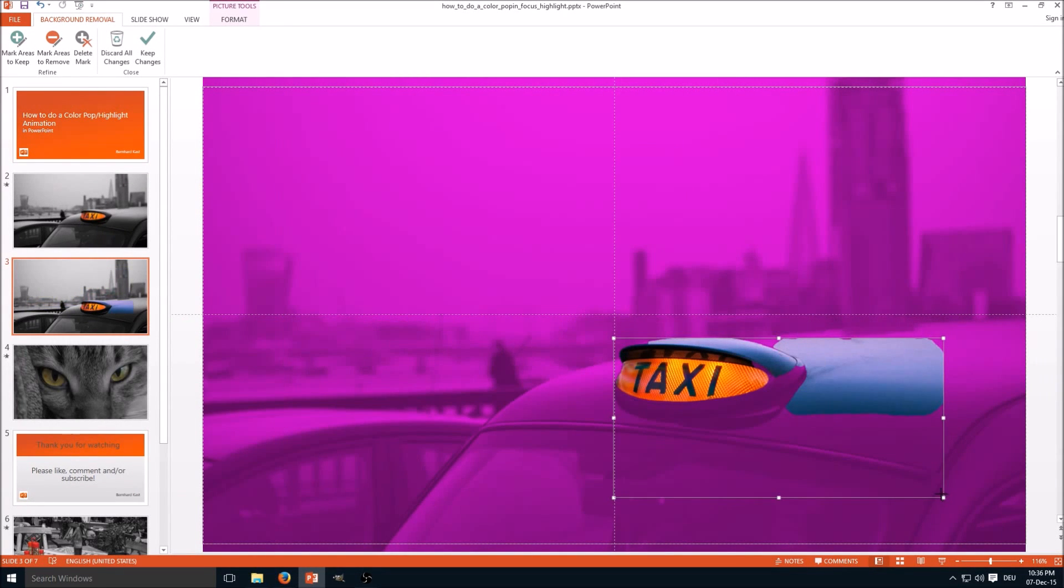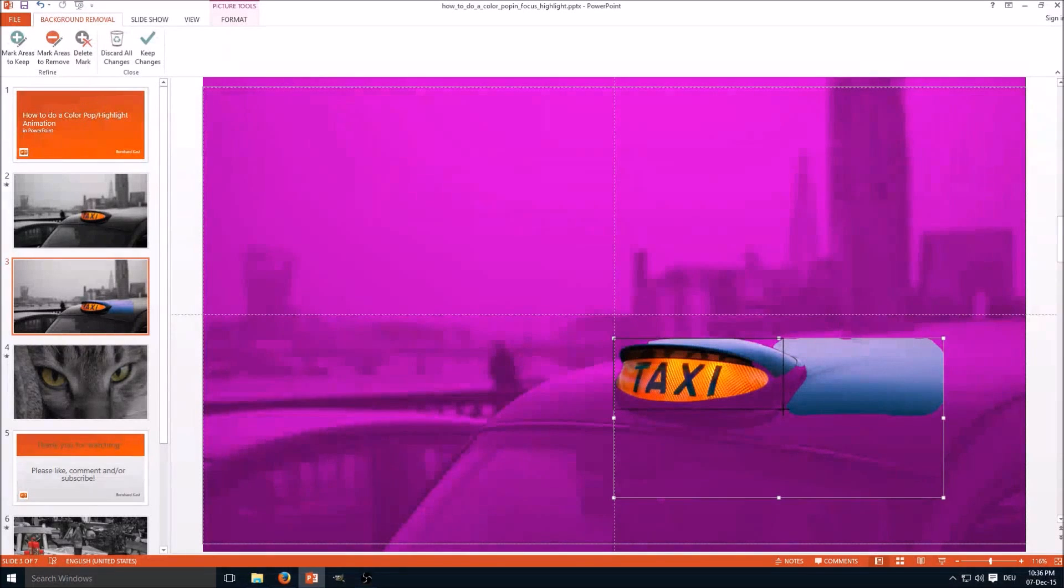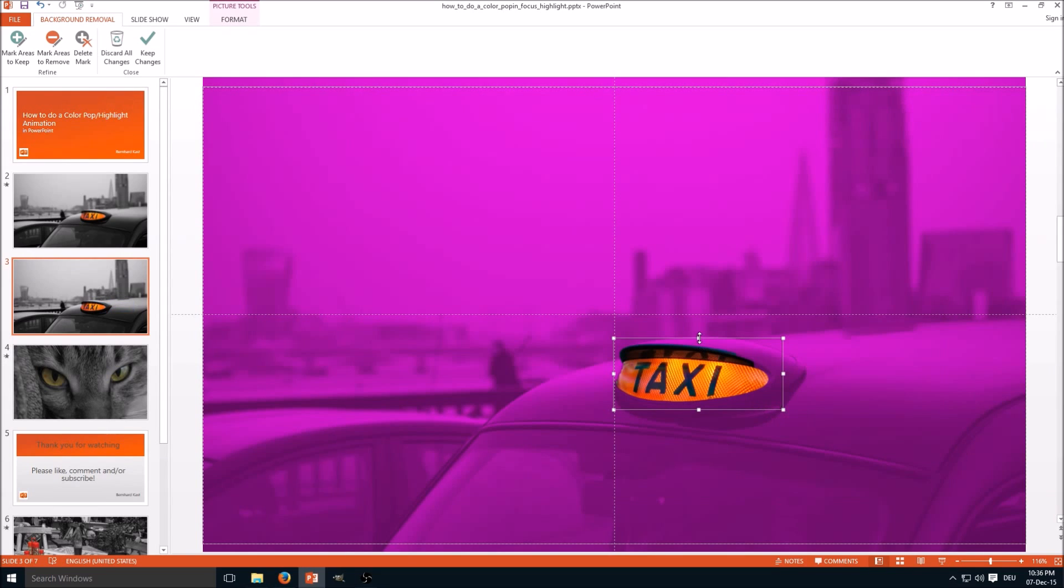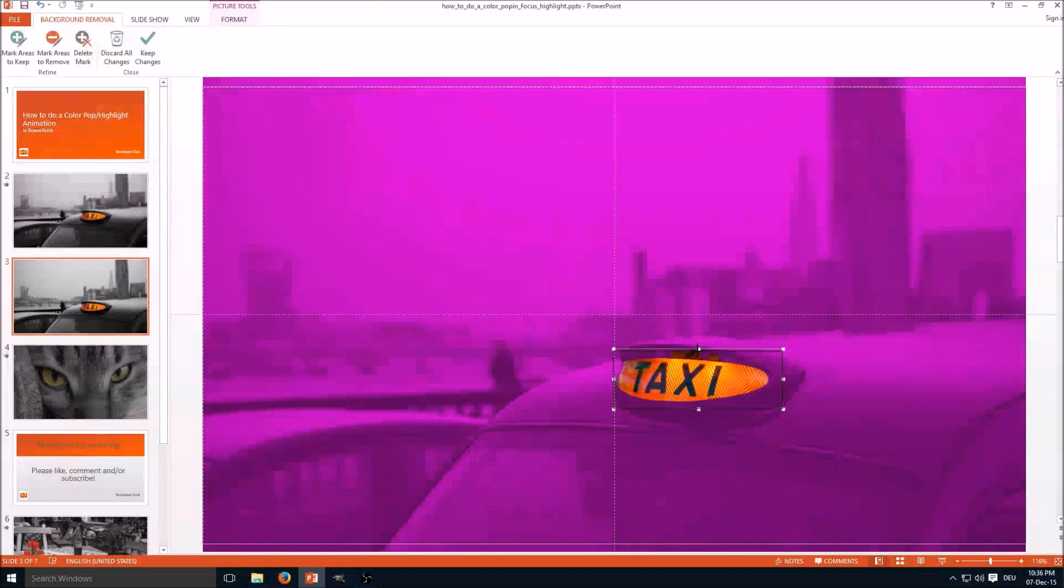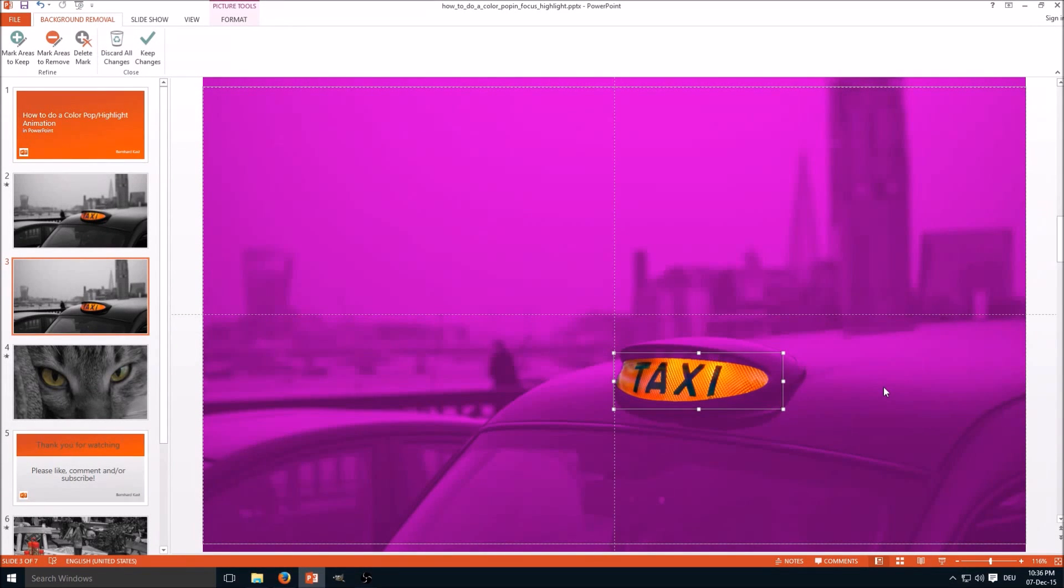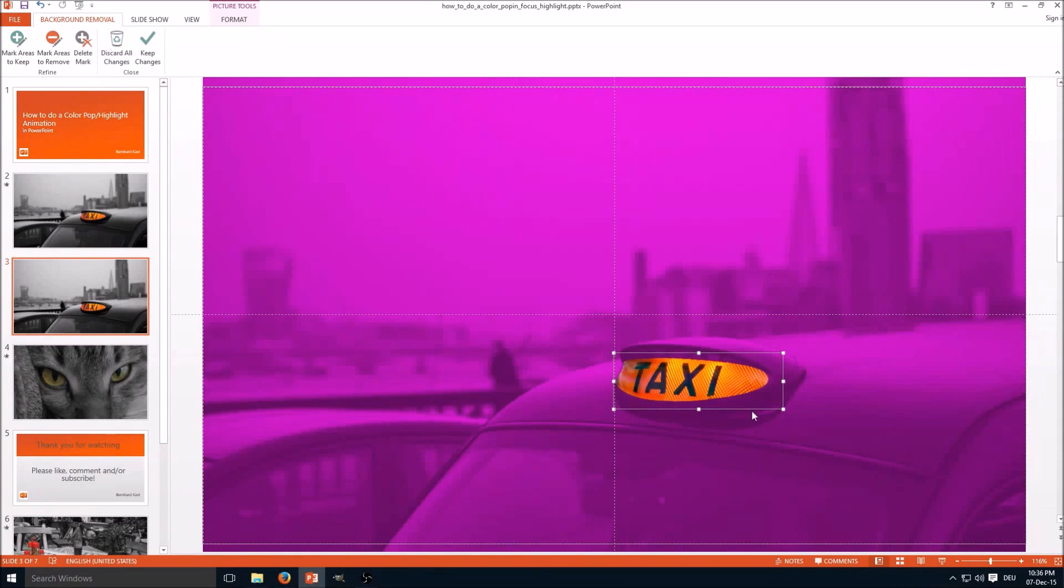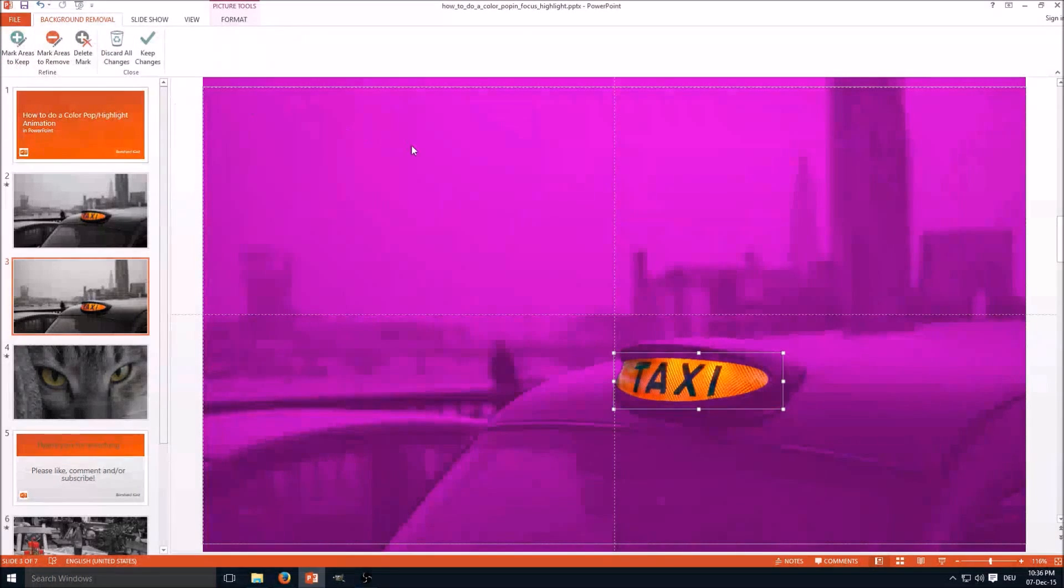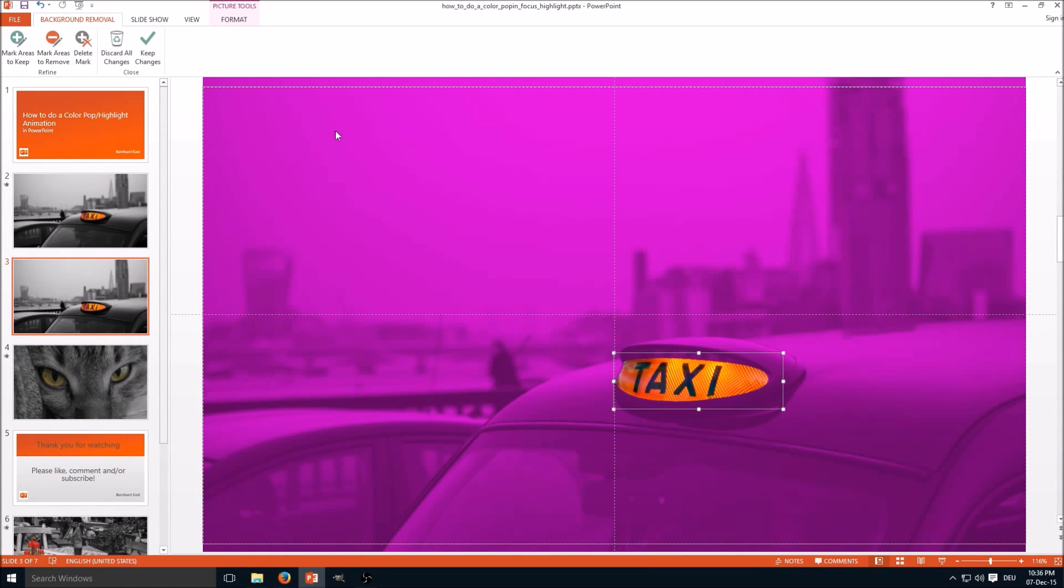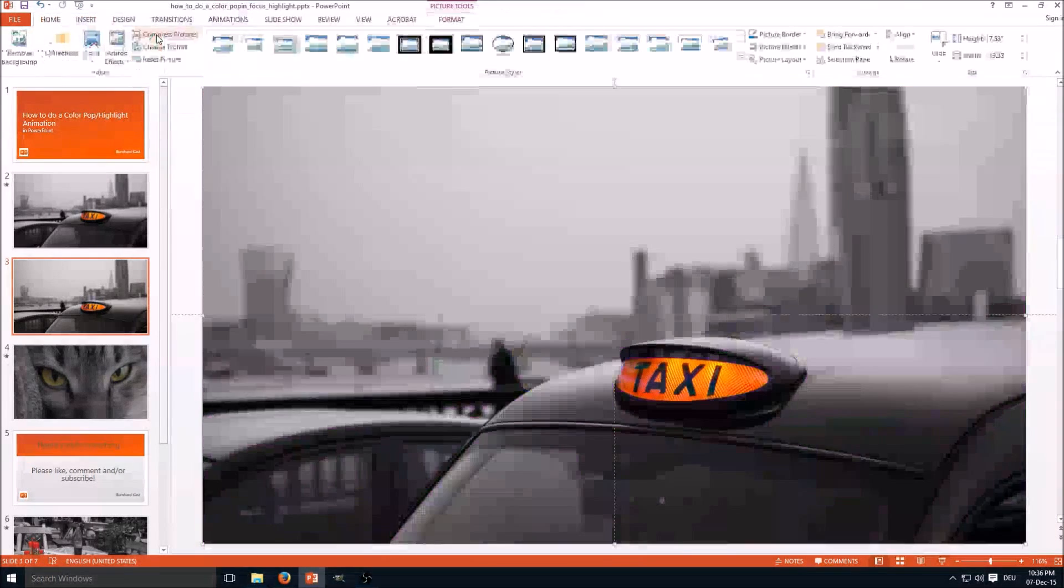PowerPoint does a lot of auto pattern recognition here, which sometimes is very useful but sometimes it's slightly distracting. In any case, if it doesn't match exactly as you want, you can use these tools to mark areas to keep and mark areas to remove to fine-tune the remove background tool.